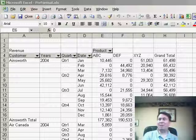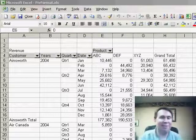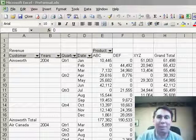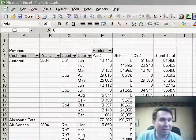Welcome back to the MrExcel podcast, I'm Bill Jelen. Let's talk about formatting pivot tables.